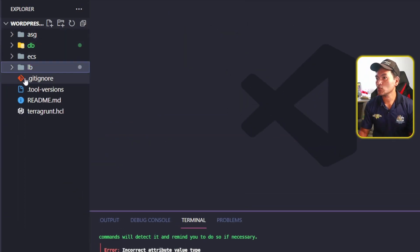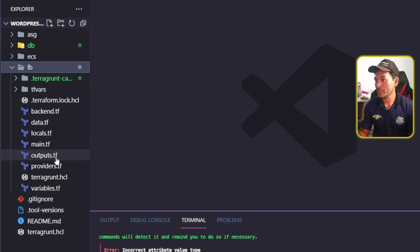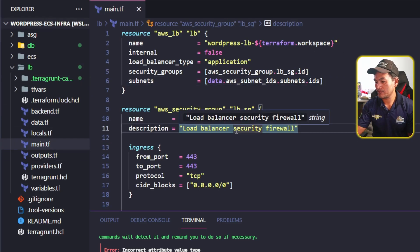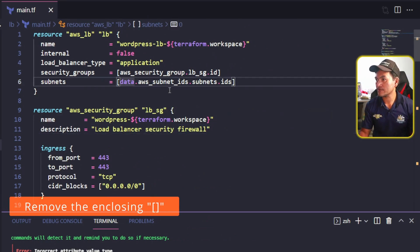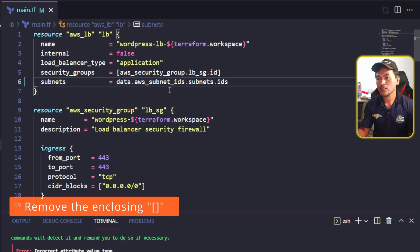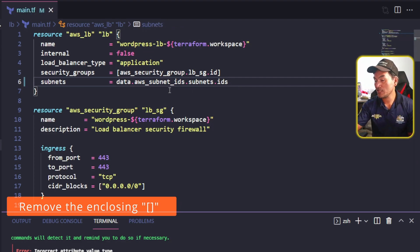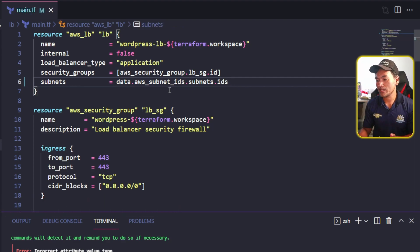I'm going to head to my load balancer Terraform module and open main.tf. On line 6, that's now fixed. Let me go back to my terminal and rerun my Terragrunt plan.